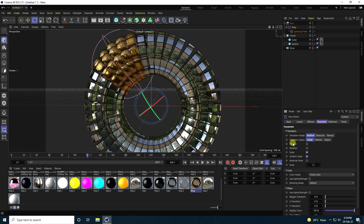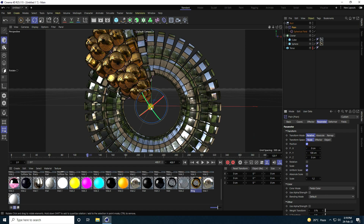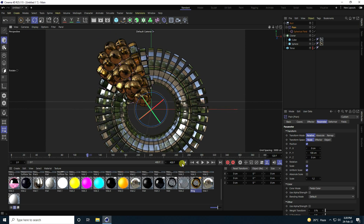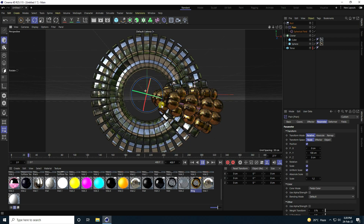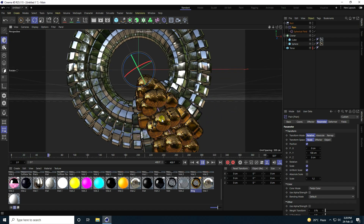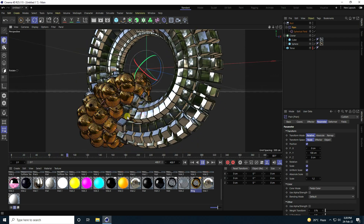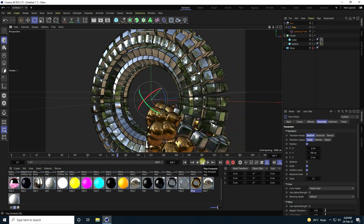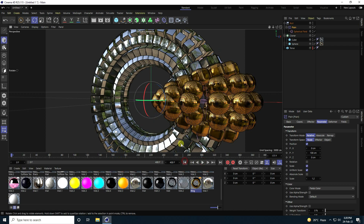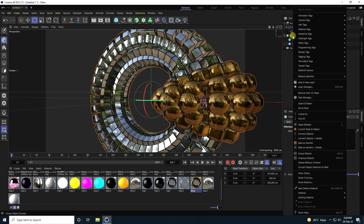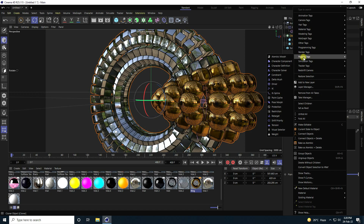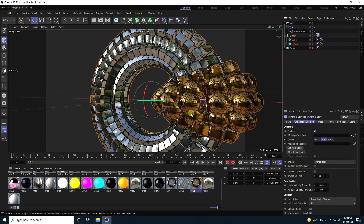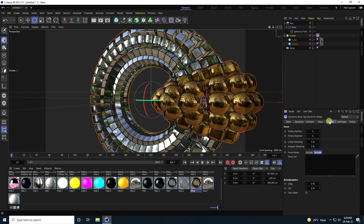Go to the Plain Effector Parameter and check Position. Play it back — this is really good. Now I apply a Rigid Body tag on the Cloner. Right-click, go to Simulation Tags, and add a Rigid Body tag. Go to Forces and set Follow Position to 2.